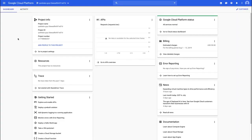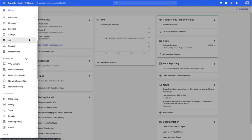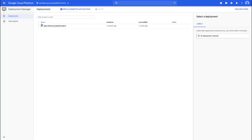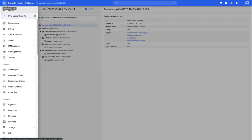Here in the GCP console, similar to other labs, some resources have been pre-created. You can explore those by going to the navigation menu and then Deployment Manager. You'll see a deployment there — a network with two subnets and some firewall rules. You can also explore those by navigating to VPC Network.